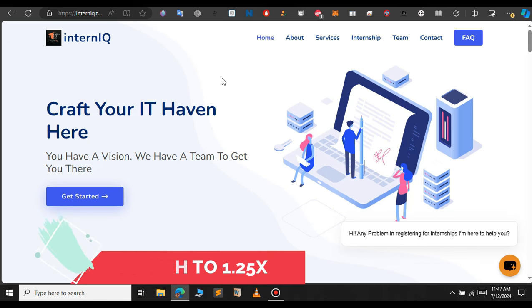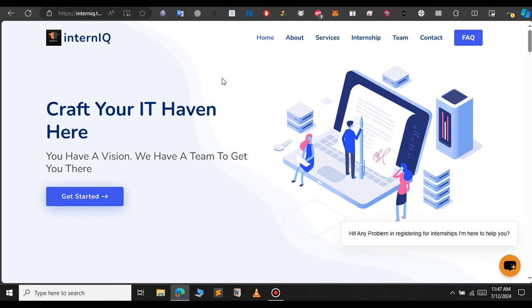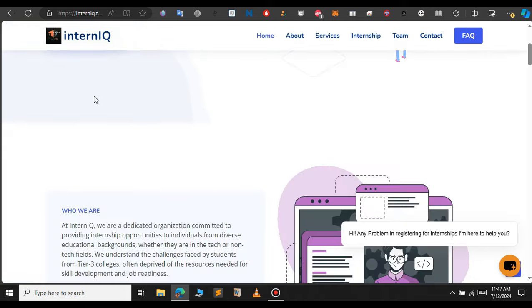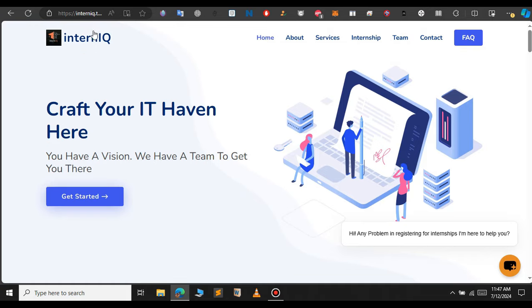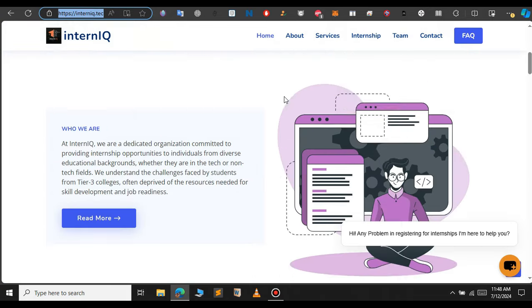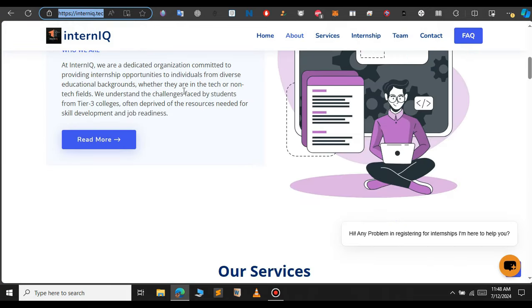This is the website that we will be using for this example. Let us see how to download the source code of this website. If you want to visit this website just go to internetq.tech.